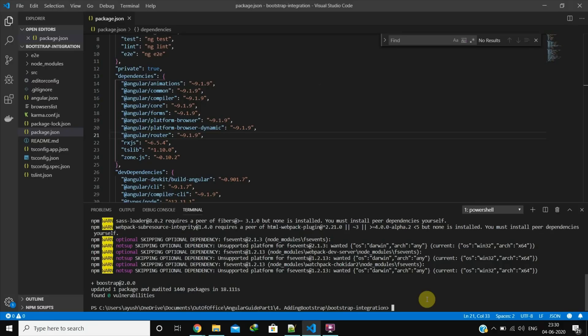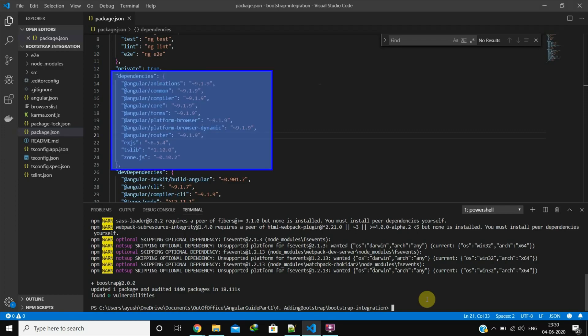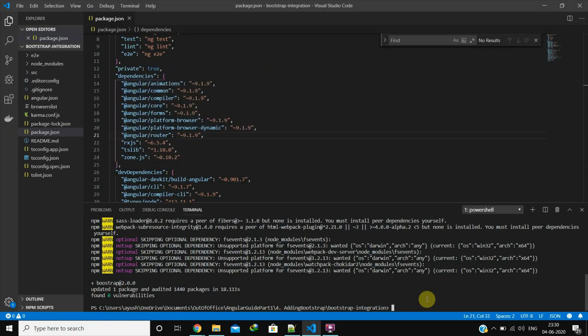We have discussed in the previous videos that package.json is where we find what dependencies need to be installed in our application. The advantage this has is that when pushing code to a source control like GitHub, we need not store extra files coming from the dependencies. We only push the updated package.json and not the node modules folder which has the dependency files.